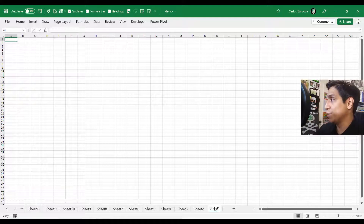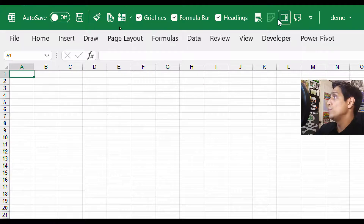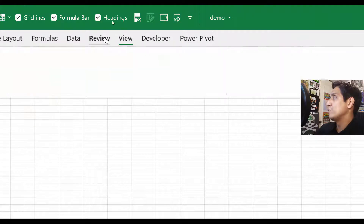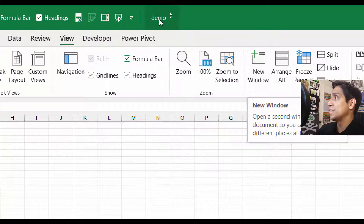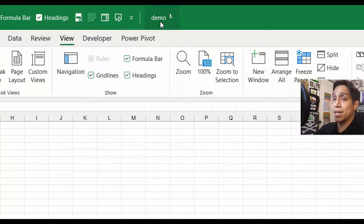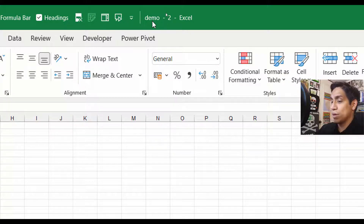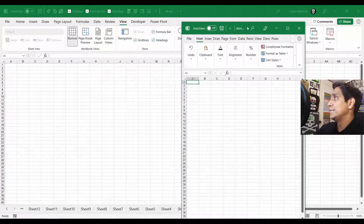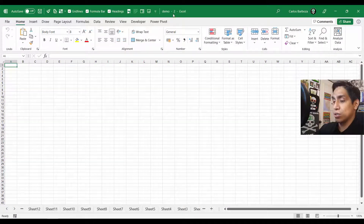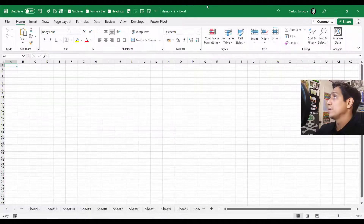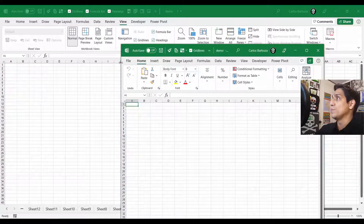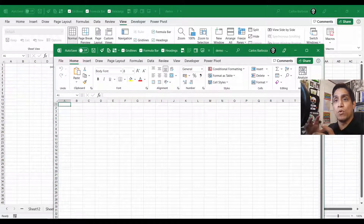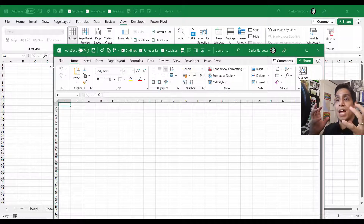To do that, go to Sheet 1, then go to View, and click New Window. Once you click New Window, look at the workbook name — it's called Demo. This one stays the same, but the next one gets a number added. The new window is Demo-2, and the original becomes Demo-1. So you now have two workbooks, but think of it as two views of the same workbook.